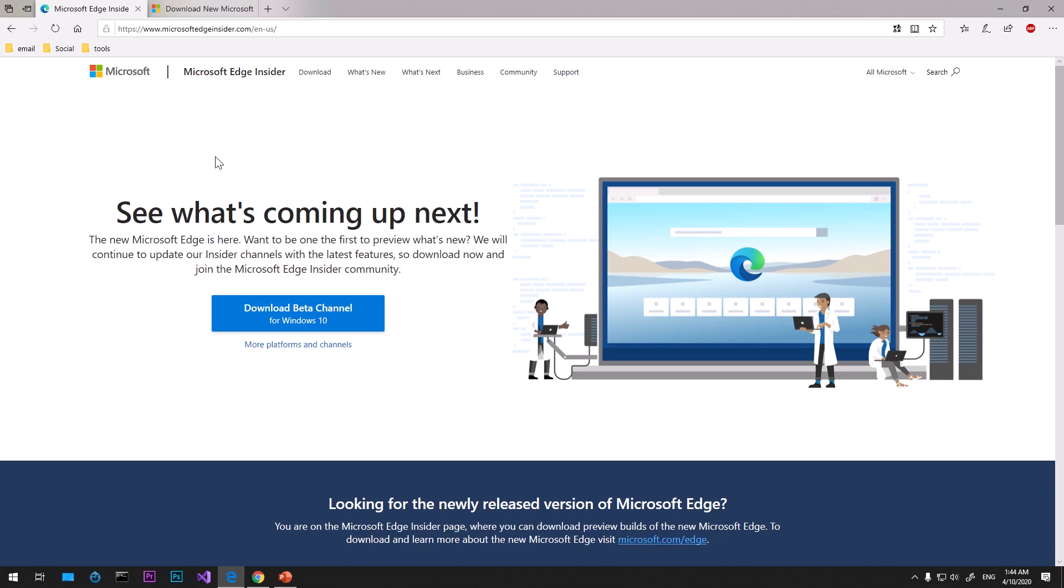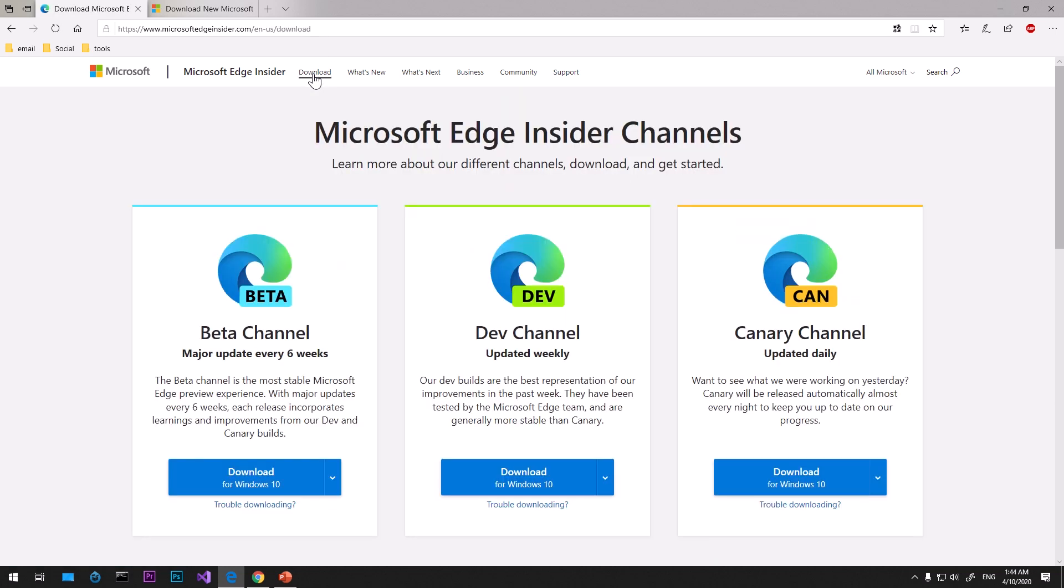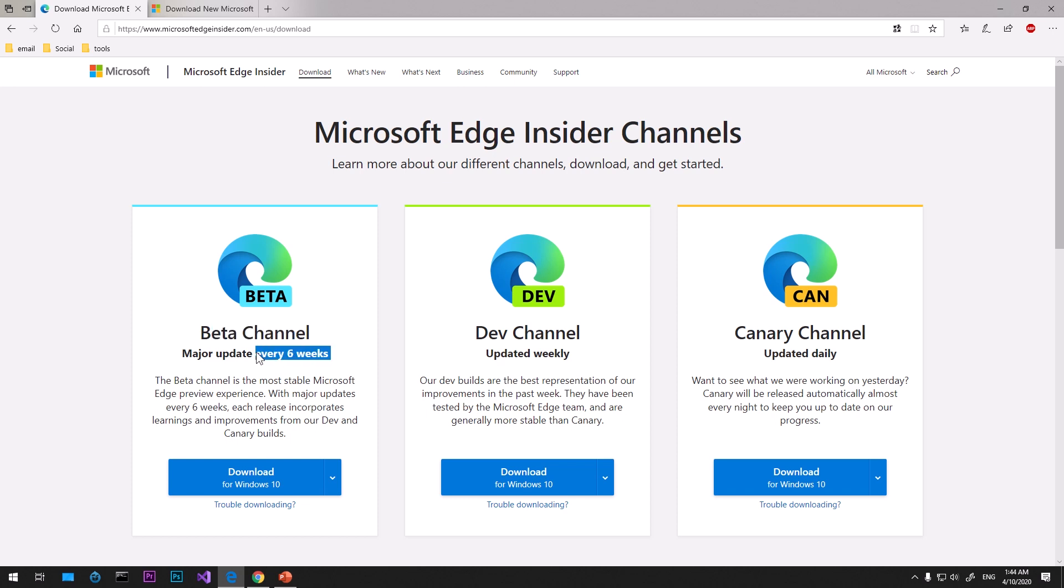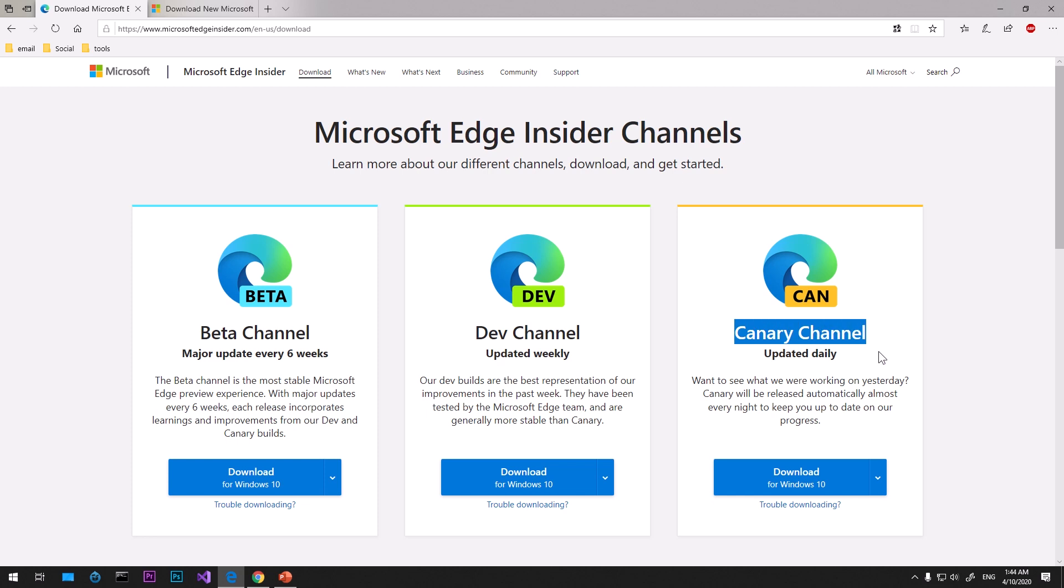Under the downloads section you can see there are three channels: a beta channel which gets updated every six weeks, a dev channel which is updated every week, and a canary channel which is updated every day.